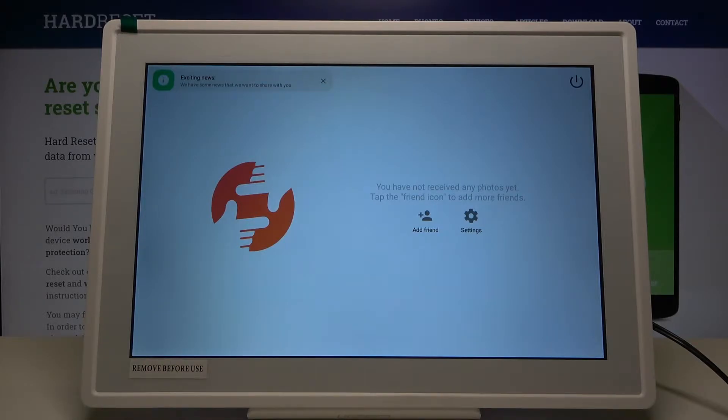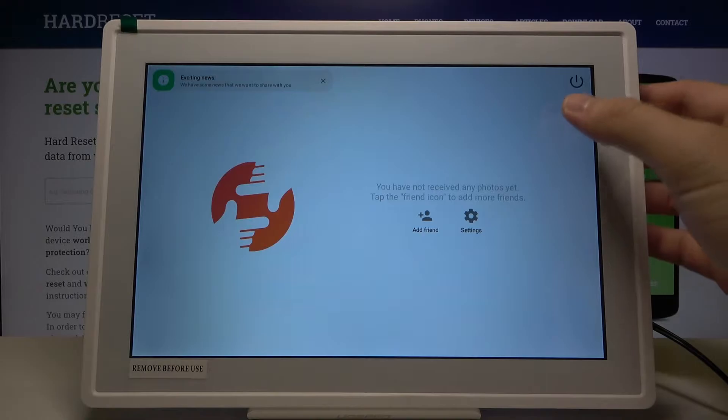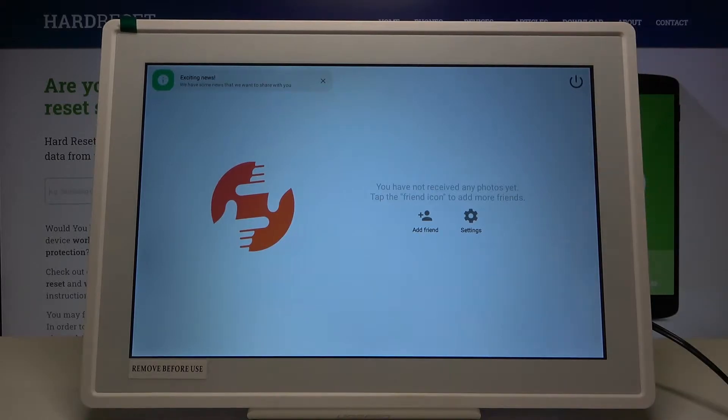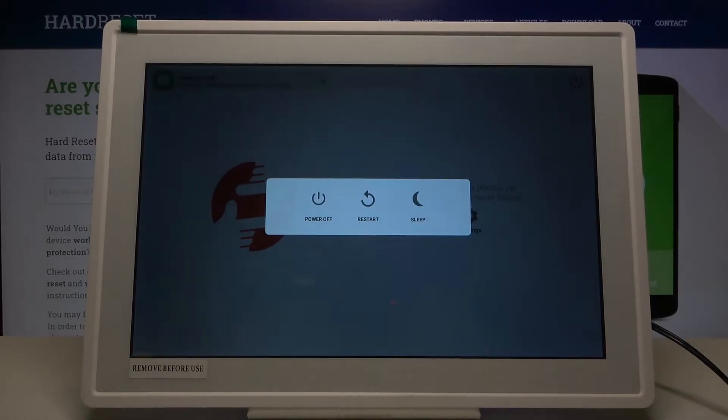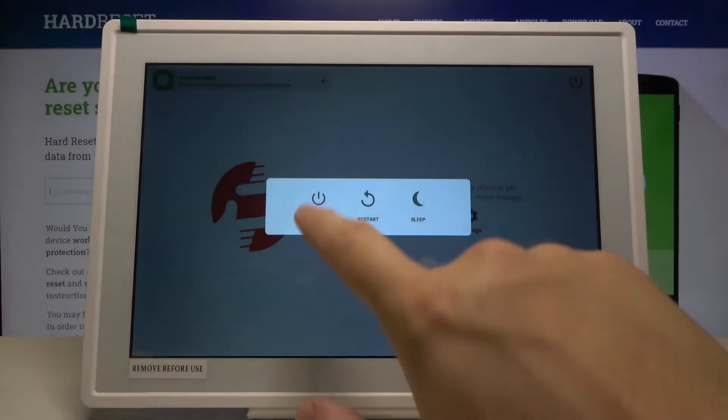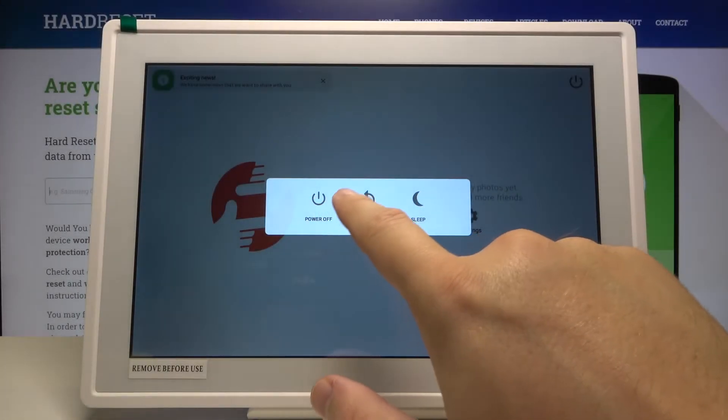First we have to tap on the right upper corner on the power button key. Now just simply click to restart.